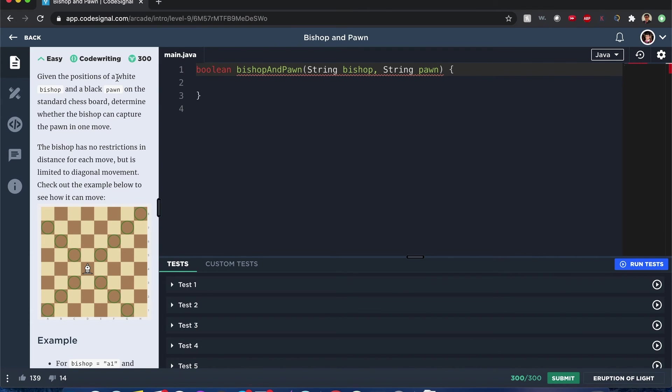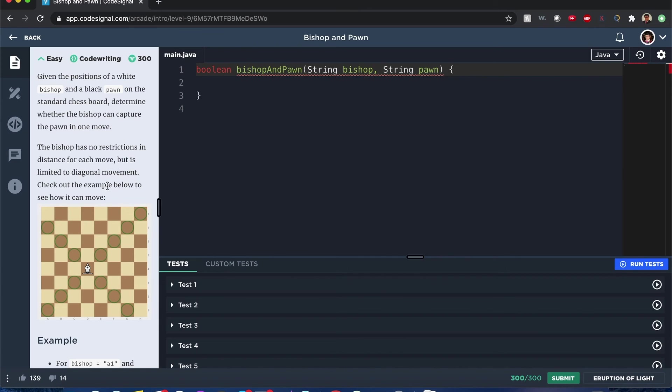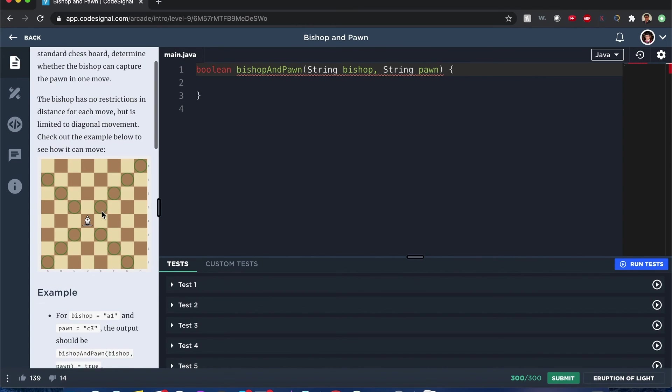Given the positions of a white bishop and a black pawn, determine whether the bishop can capture the pawn in one move. The bishop has no restrictions in distance for each move, but is limited to diagonal movement. If you've played chess before, you know how it moves. If not, this is a description of how it moves.